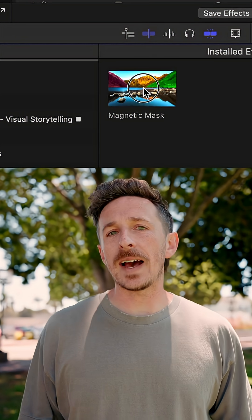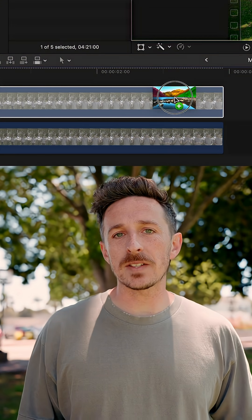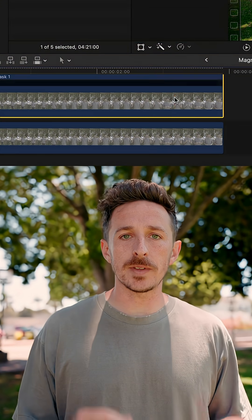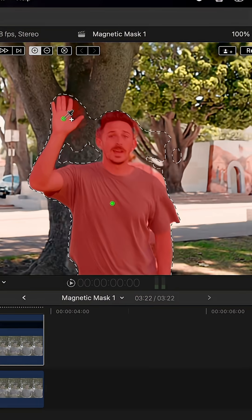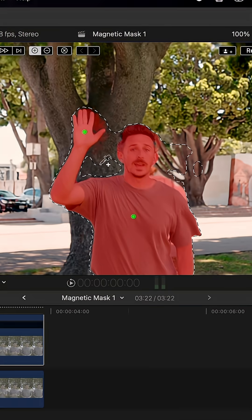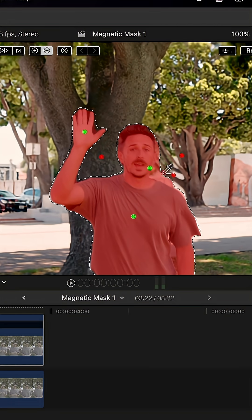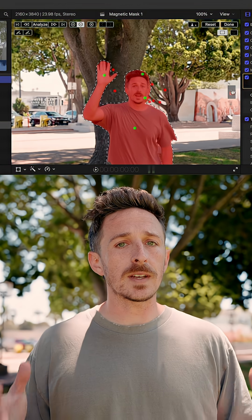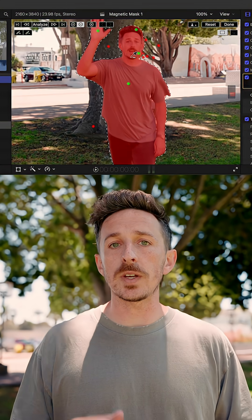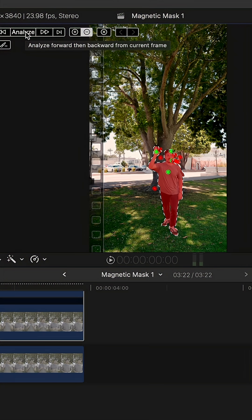From here, you're going to add a magnetic mask to that top video file. Find a single frame in that clip where your subject is most visible, and then use the dropper tool to select every part of your subject. If you end up selecting anything beyond just your subject, you can easily remove that with this tool.